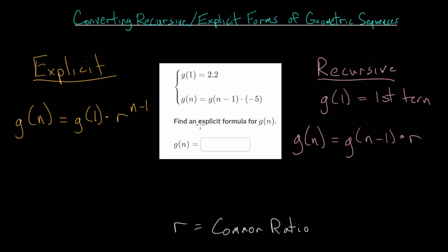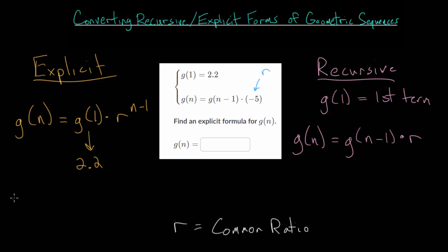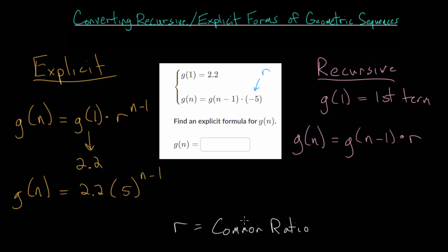We need to find an explicit formula, and we already have the first term: 2.2. Looking at our general recursive formula, to find the nth term you take the term before it and multiply by our common ratio. So this negative five here is our common ratio, our r value. With that in mind, we can plug these into our formula: g of n is equal to 2.2 multiplied by negative five raised to the n minus one power.